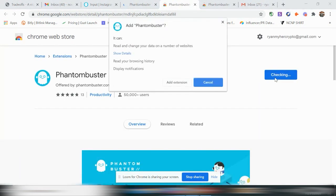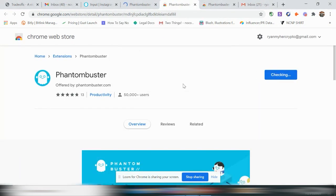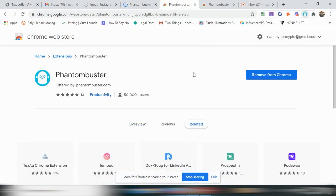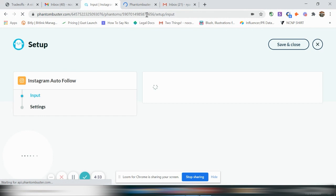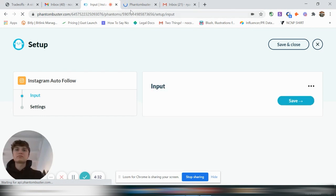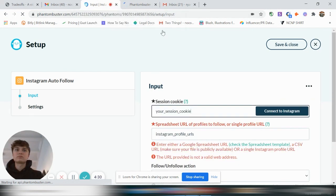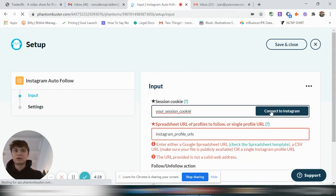Add to Chrome, add extension. Sweet. So then we can go here, back to phantombuster. And now this option comes up.